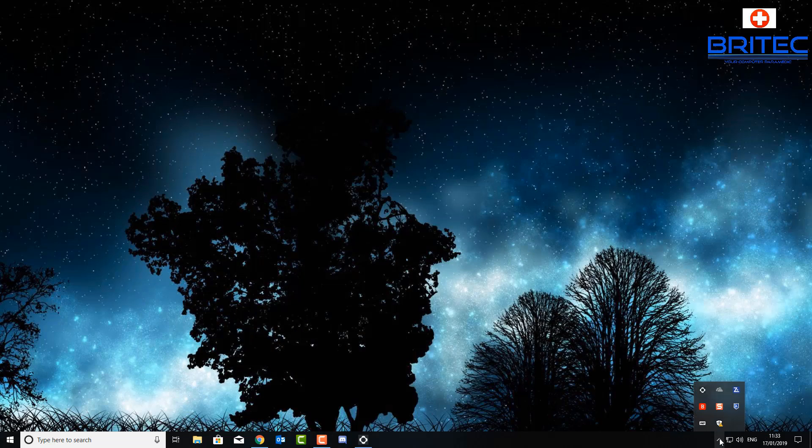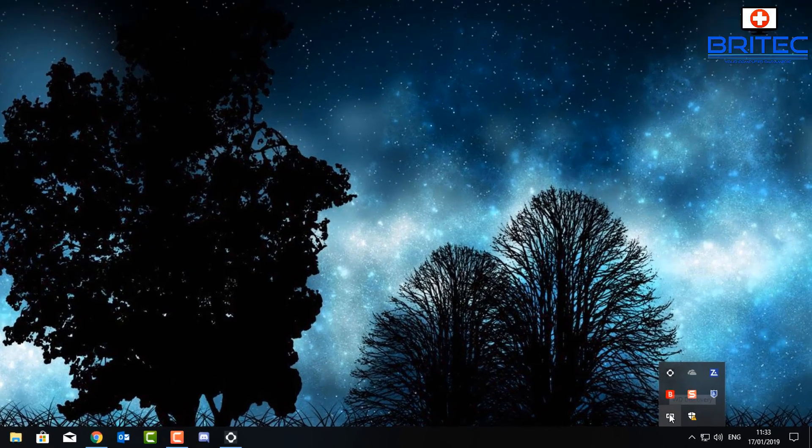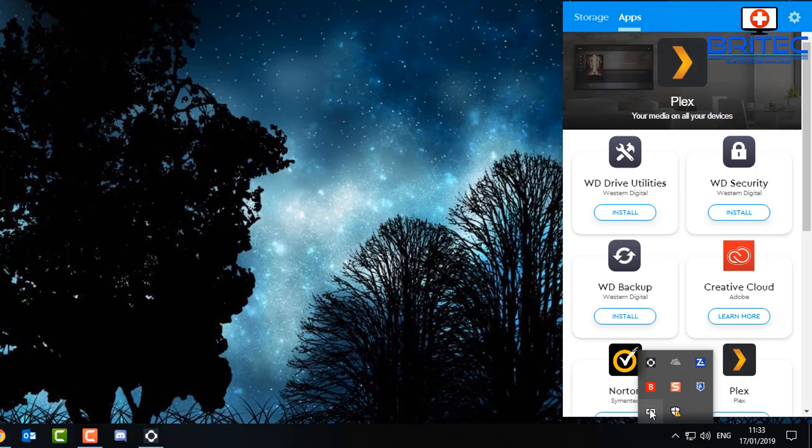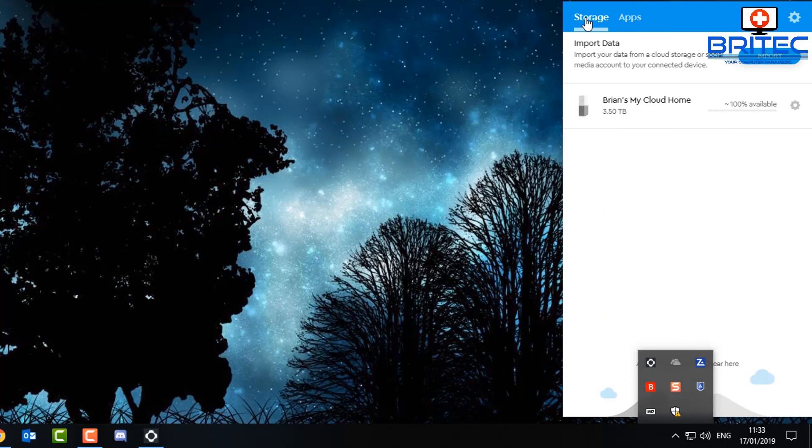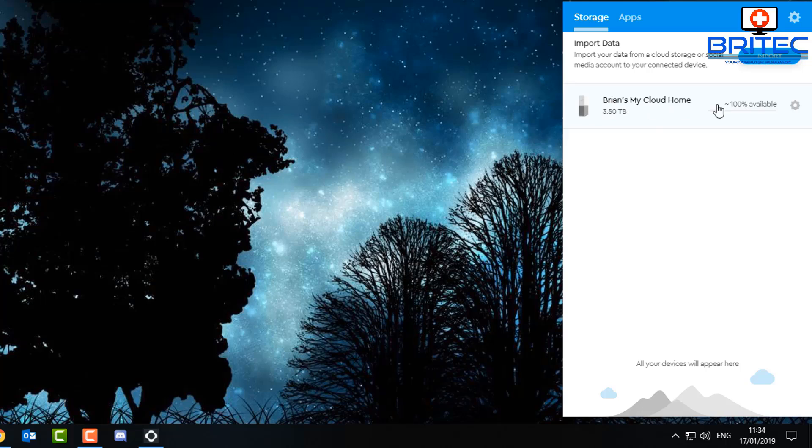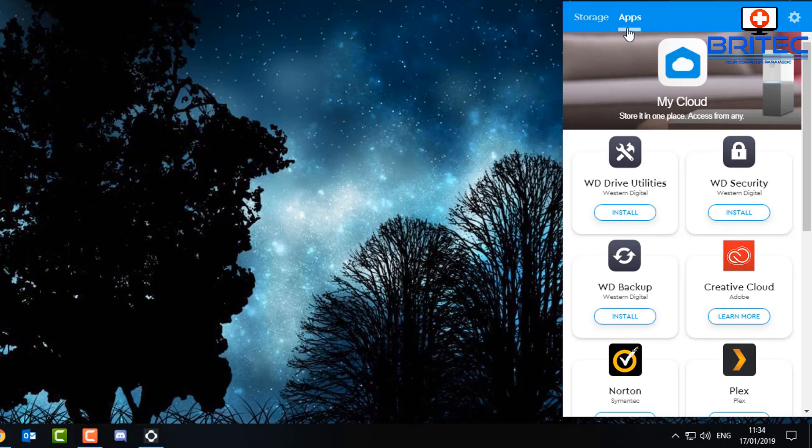Let's go down to the bottom right here and open up our Western Digital Discovery. And you can see here storage, apps, and Brian's My Cloud Home. Yours will be called whatever you've called it, but basically you can see here we've got four terabytes of space. And now we can go to apps.